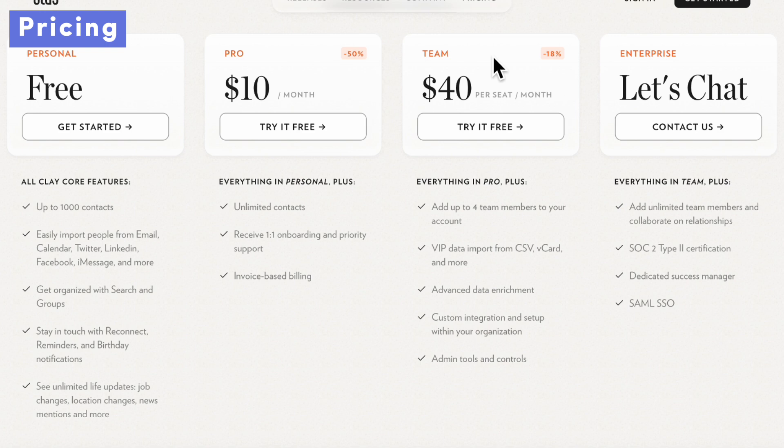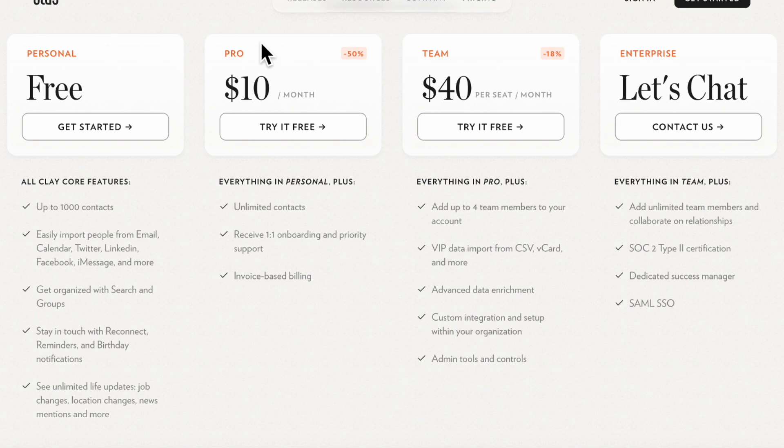So now you might be wondering what is the pricing for Clay. There is a free plan which gives you up to a thousand contacts and you basically get all of the features that you might need inside the free plan. This is very generous, so we highly recommend you just to try it out and see if it works for you.